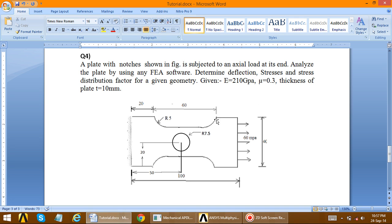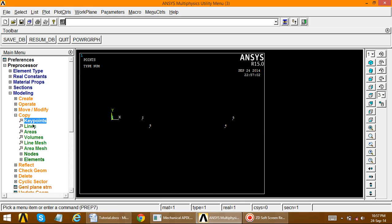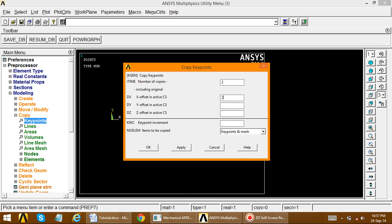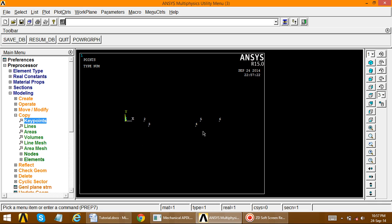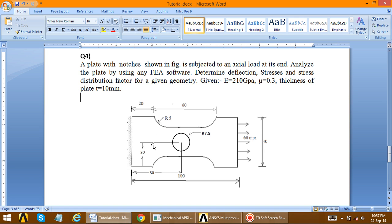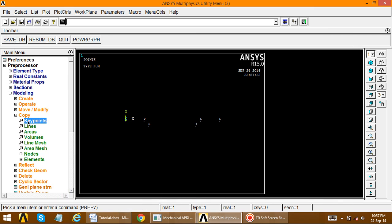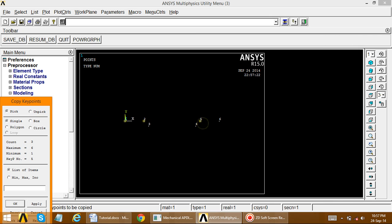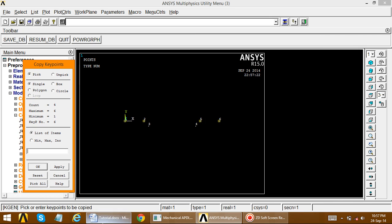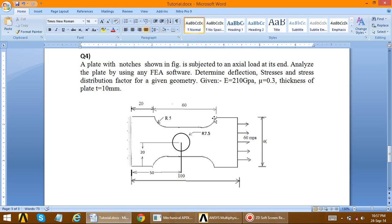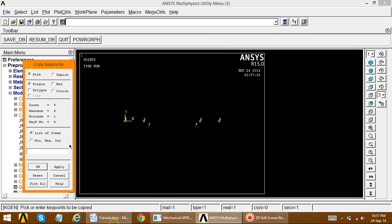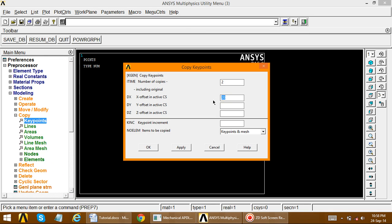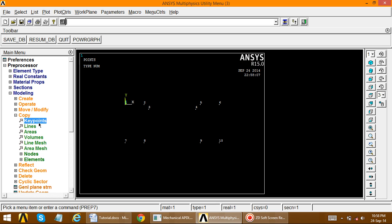Next, we copy key point 4 with an offset distance of 20. Go to Copy Key Points, select that key point, apply, and set the distance to 20. Then we copy all these key points in the downward direction — the total height is 40 — so all key points are transferred to a distance of minus 40. Select key points 5 and 6, apply, and set x = 0 and y = minus 40.